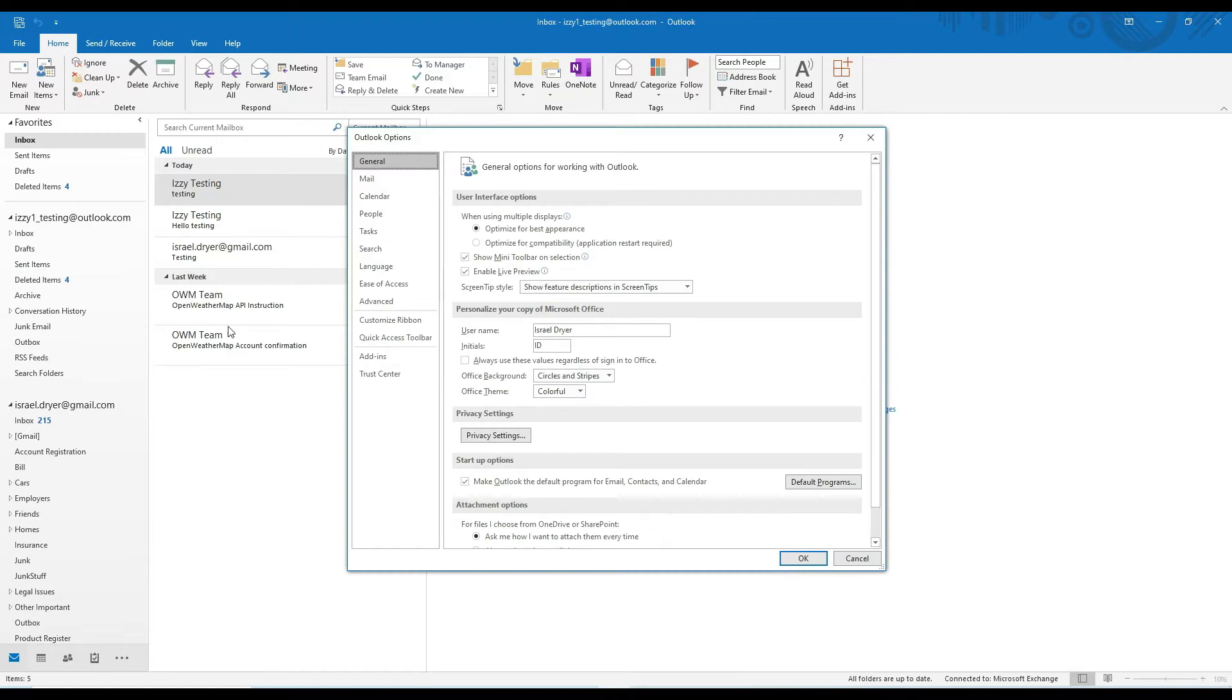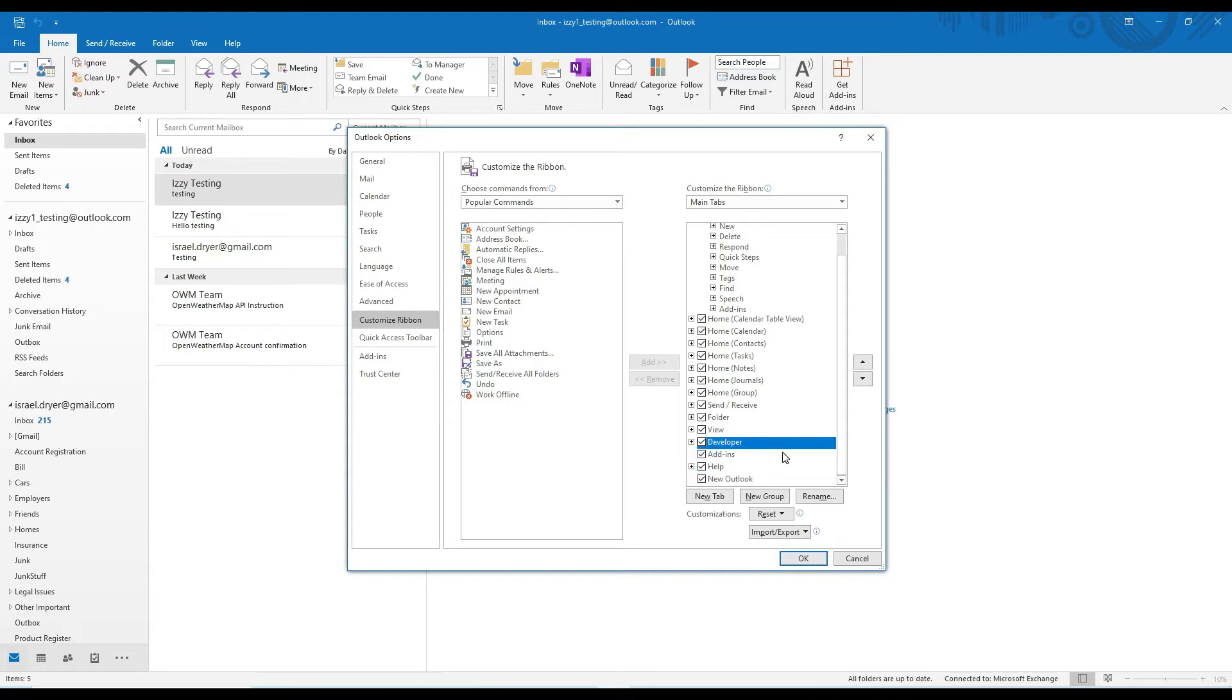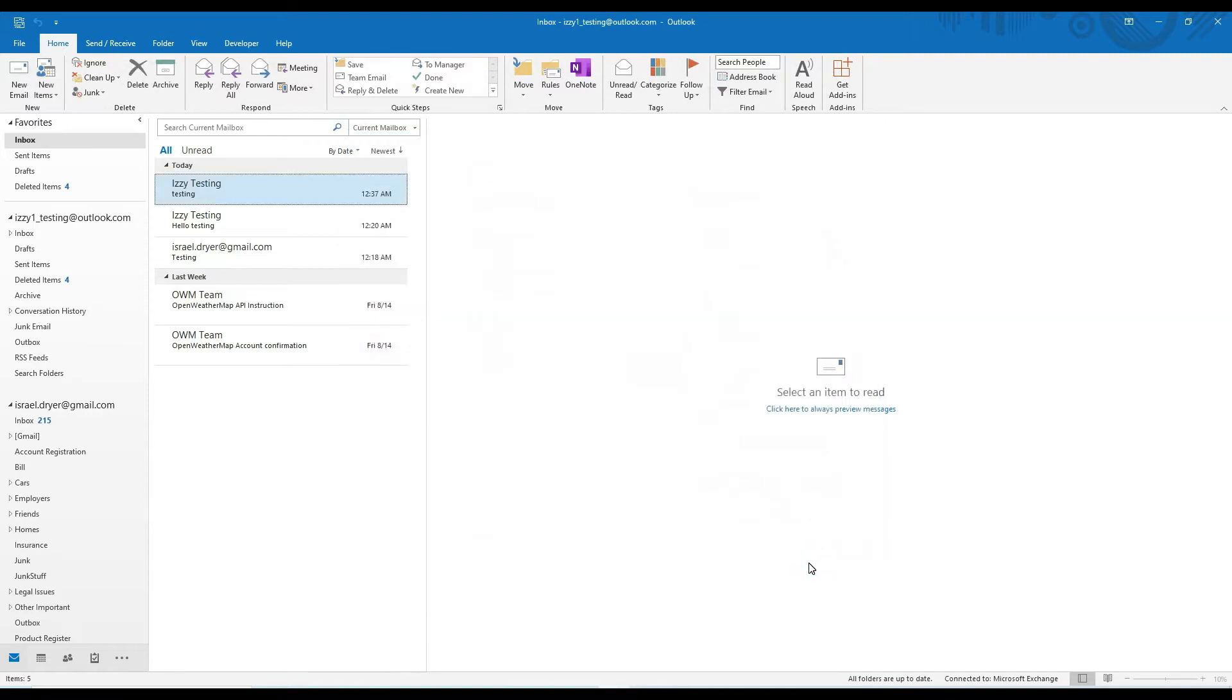Then on the right, there will be a list of options. You want to click the checkbox for Developer to activate the Developer tab. The Developer tab will allow you to open up a developer environment where you can write some VBA code.